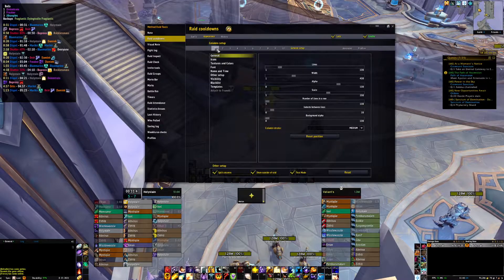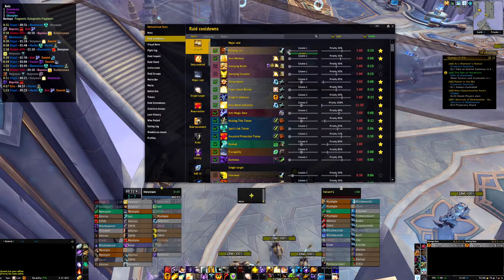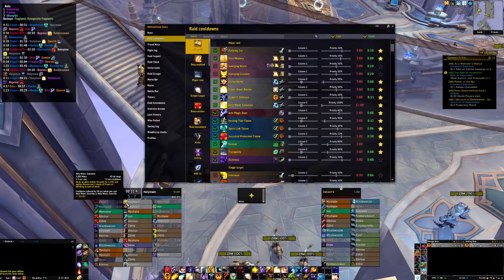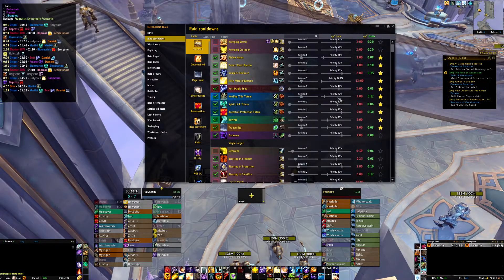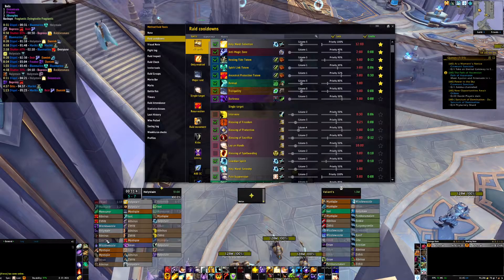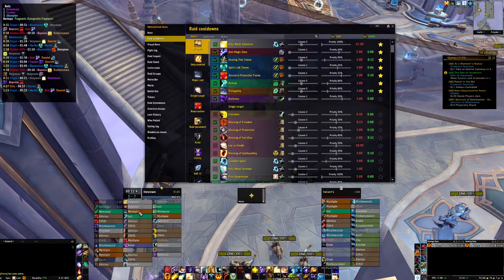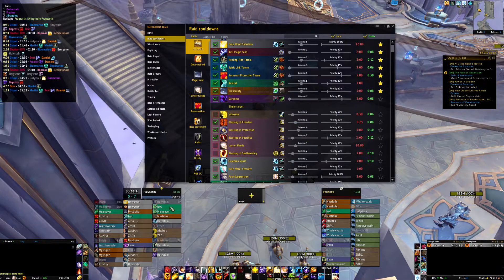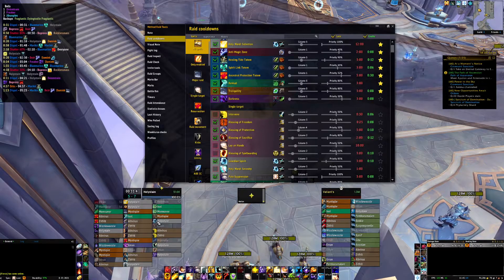You assign each cooldown to a specific column. In my case, I have five column setups in the appearance option and move them where I want. It works off a priority system from 100% to 0% — 100% means it's at the top of the raid cooldown list, 0% means it's at the bottom. On the left side I have my damage reduction stuff like Barrier and Spirit Link. Then Aura Mastery. On the second column I have throughput cooldowns like Salve, Hymn, and Tranq. The third column I keep for externals like Pain Suppression, Iron Bark, Guardian Spirit, and Sac.